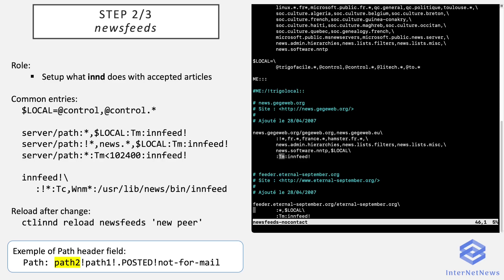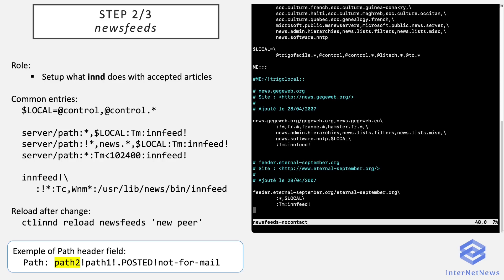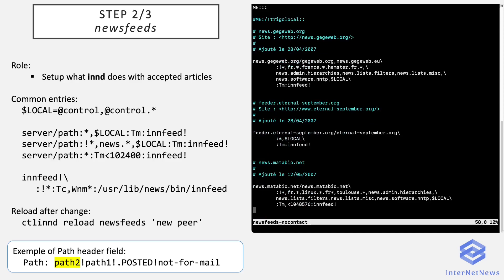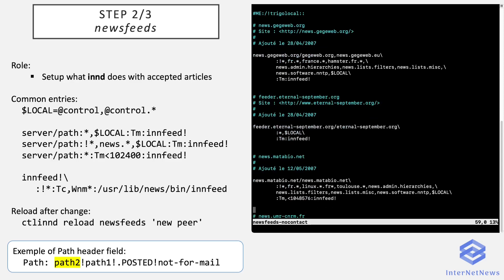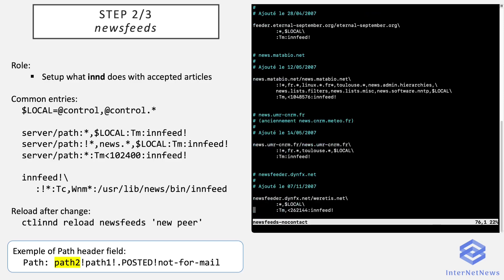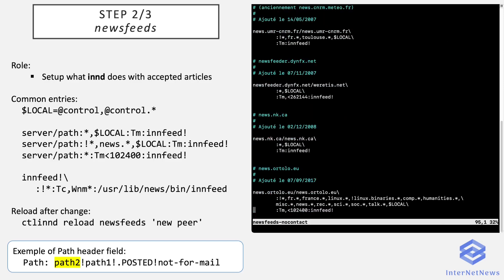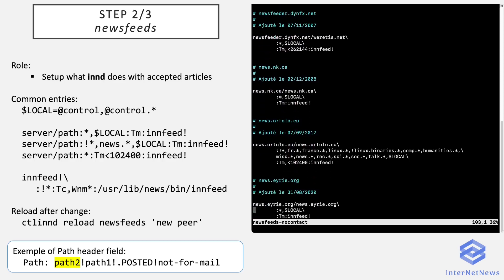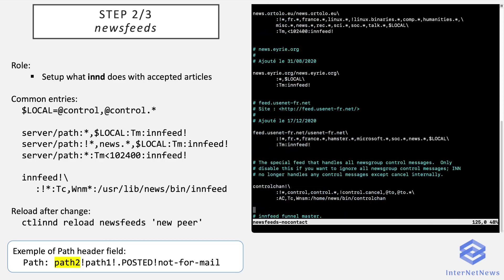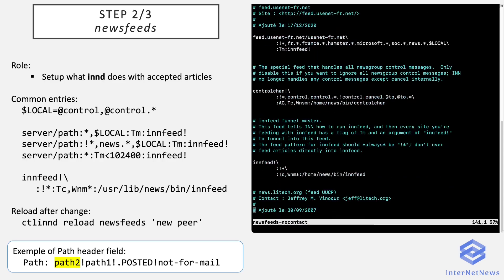And you can notice the addition of local at the end of the pattern, so that to mention that these local groups and special control newsgroups should not be taken into the list of newsgroups for the peer. The first flag means it's a funnel feed, so it's a special feed for innfeed with an exclamation mark.